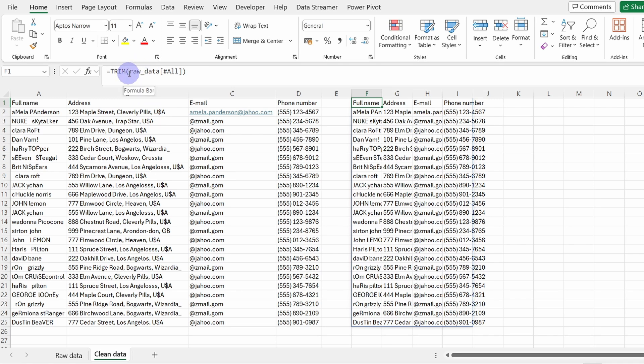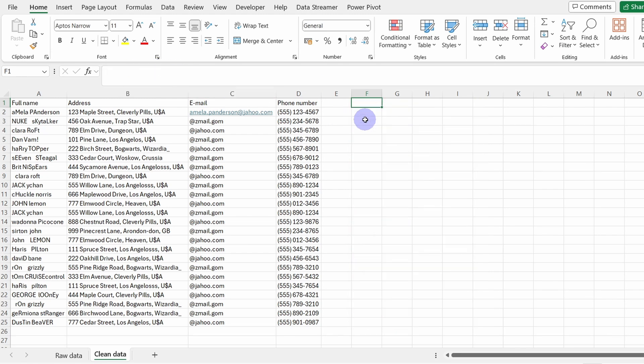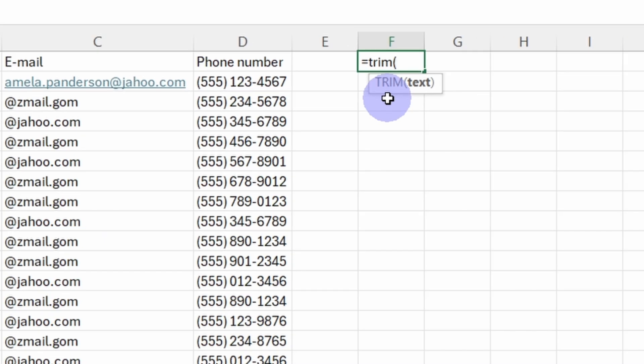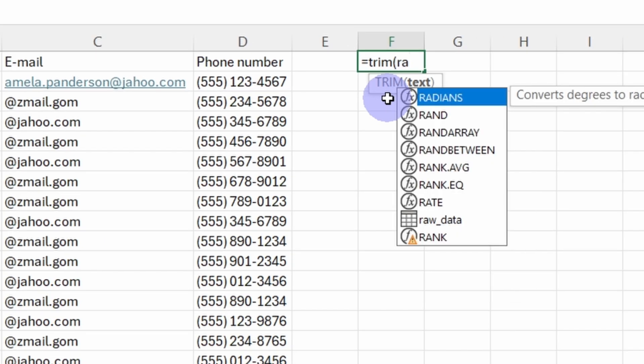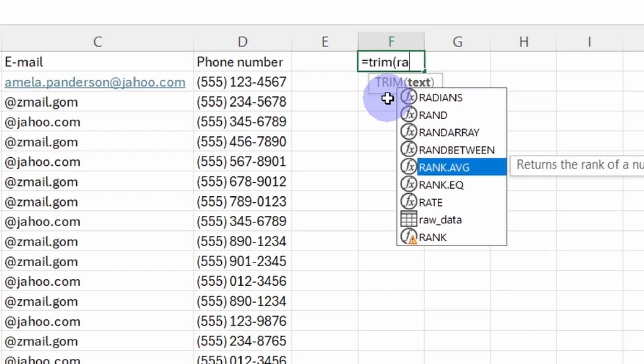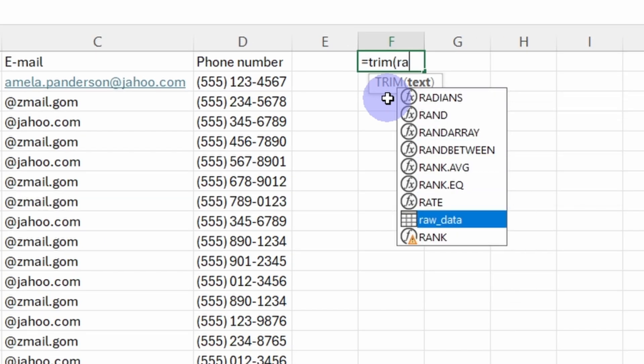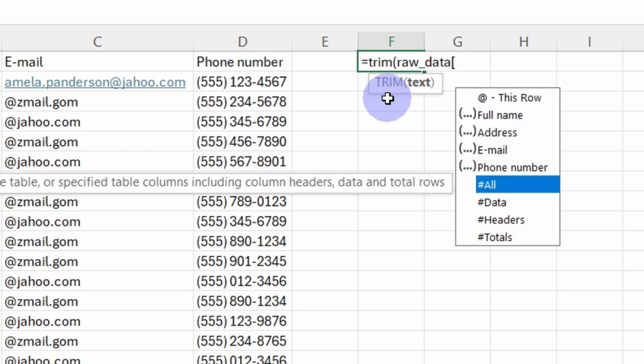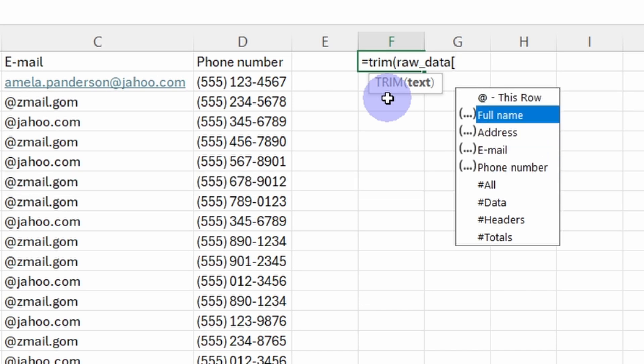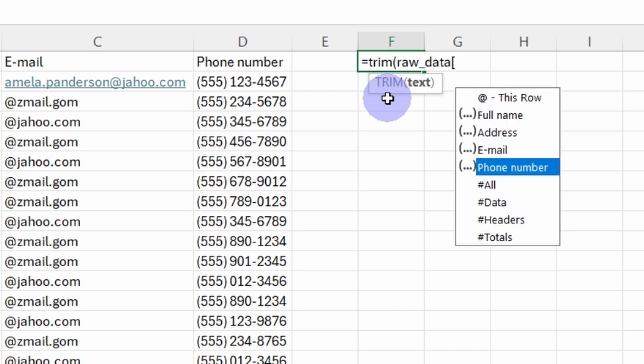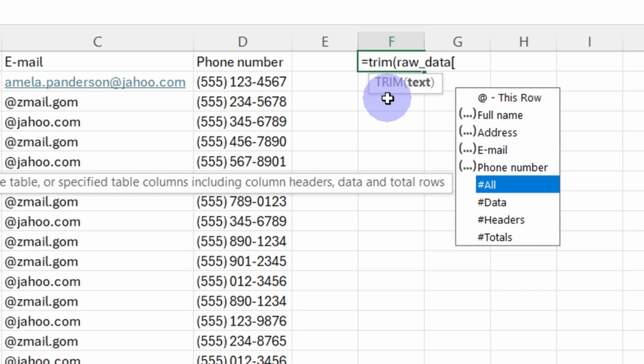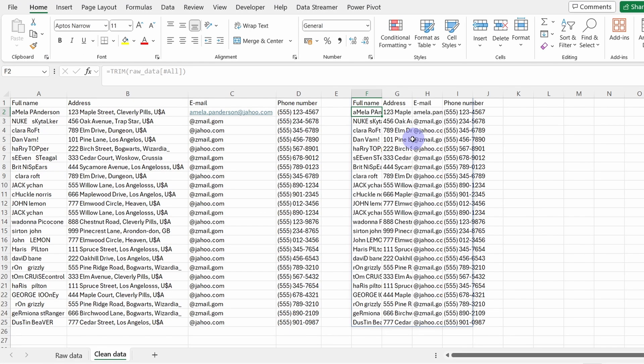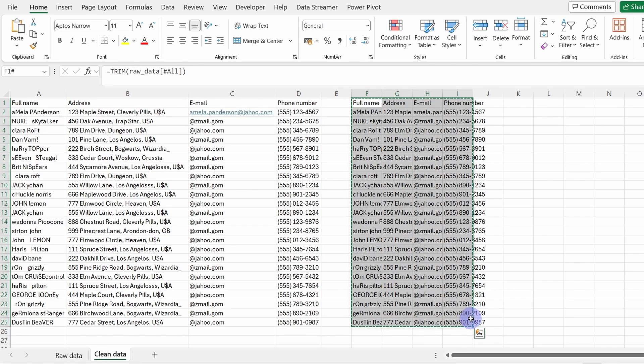So you see, because we created the table, instead of selecting the cells, we get the name of the table and all. So what we could do, let's delete the function and write again. And now we can write raw data, you see here is our table. Now open square brackets and here we have all the columns we can use within this function, but we want to use all content. So click on all and now close square bracket and close round bracket.